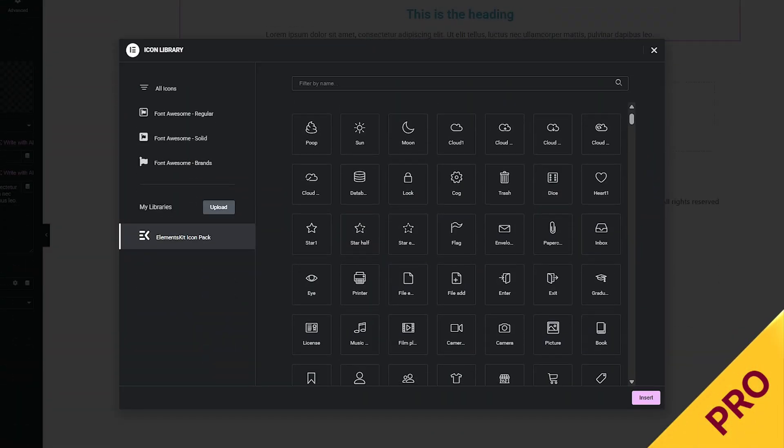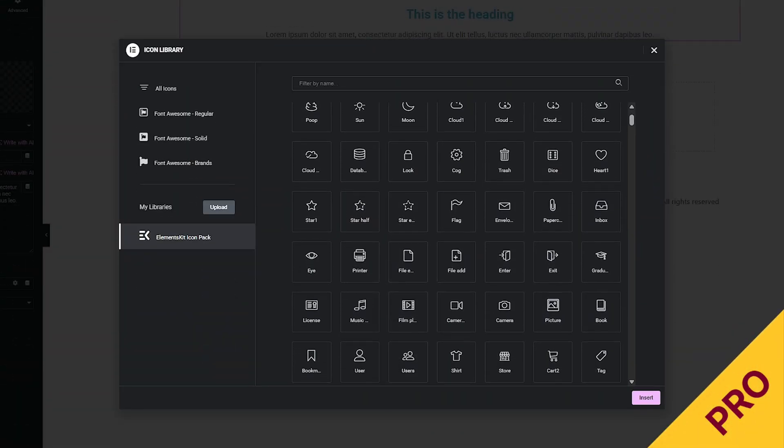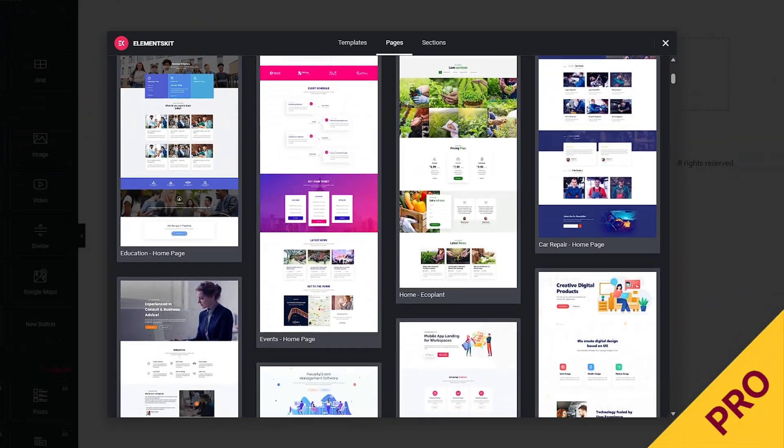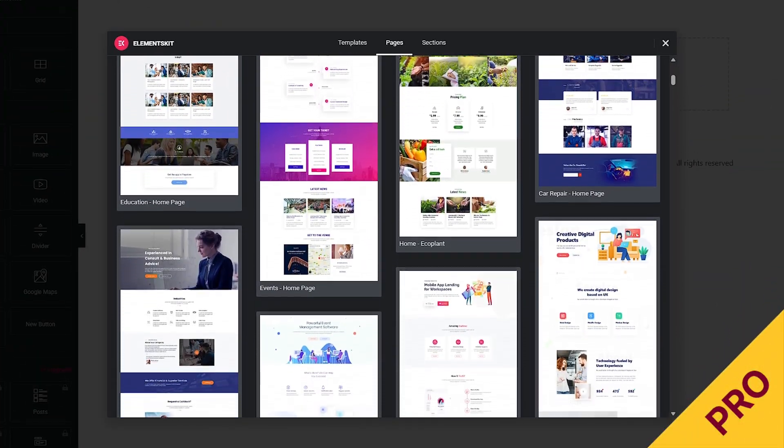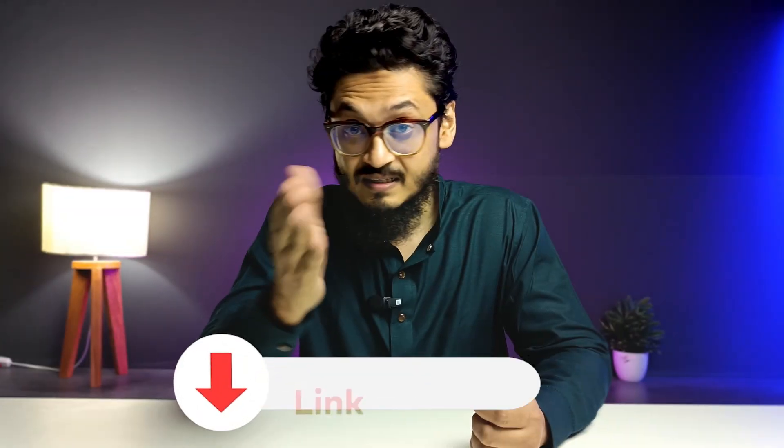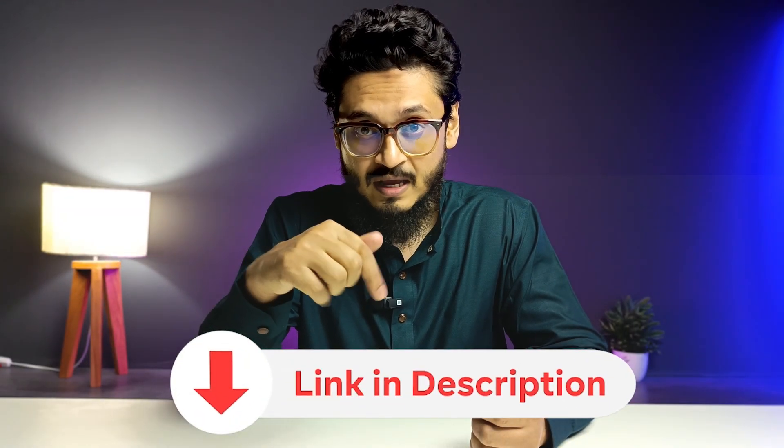Finally, the pro version gives you access to 900-plus ready icons and element packs to give your website the perfect look, and there will be no restrictions to the template library. So what are you waiting for? Try ElementsKit Pro today and build your site like a pro. Visit the link in the description below and get started today.